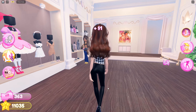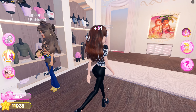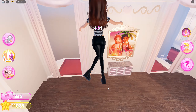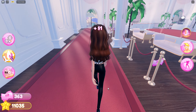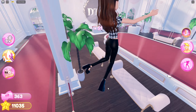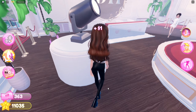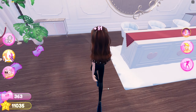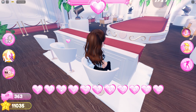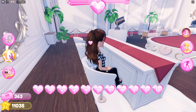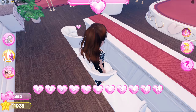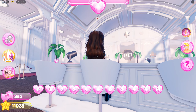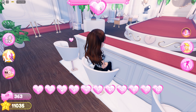Hey guys, welcome back to this channel. In this video I'll be showing you how you can make announcements and rate people on Dress to Impress. To be the judge, you're just going to walk here and press E on your keyboard to sit in the judge's chair.